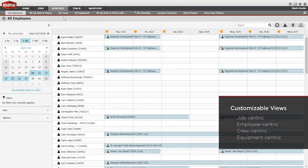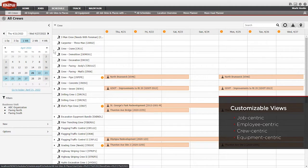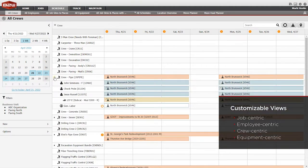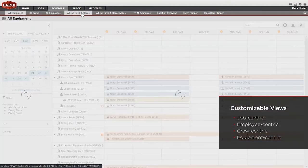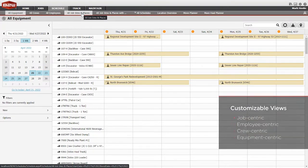Employee-centric, crew-centric, and equipment-centric views let users focus on assigned and available employees, equipment, entire crews, as well as materials and trucking.